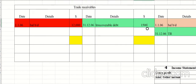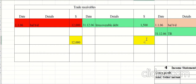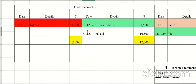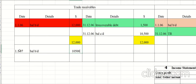Now balance off the trade receivables ledger. The debit side is greater, so bring down the debit side total. Find the difference between 12,000 (the total) and the credit side of 1,500, giving a balance carried down of 10,500, dated 31st December 2006, with balance brought down on 1st January 2007.